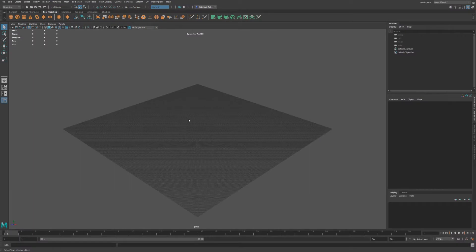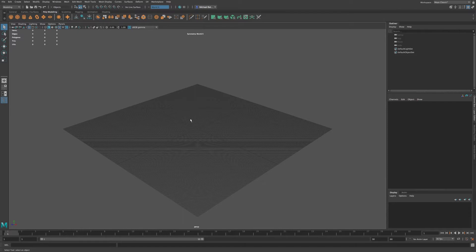We have a few different ways of selecting in Maya. We have object mode, we have component mode, and we also have soft selection.